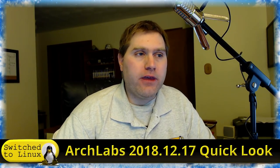Welcome back to Switched to Linux. Today we're going to have a quick look at ArchLabs. This was just released yesterday for the new version, and if you're used to ArchLabs, this is a radical departure from how they have run in the past.